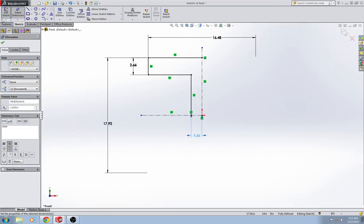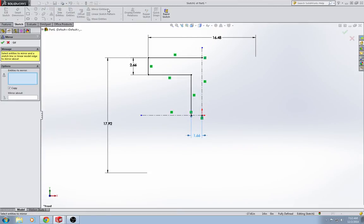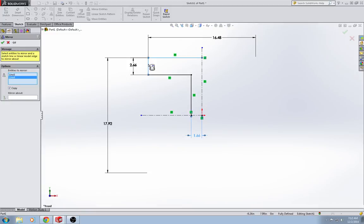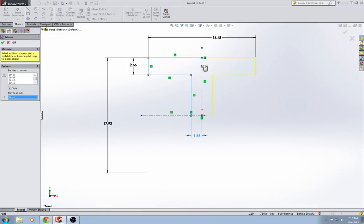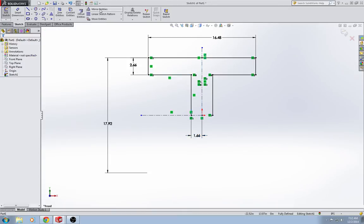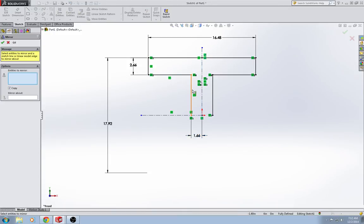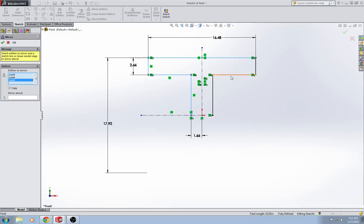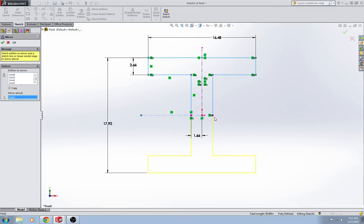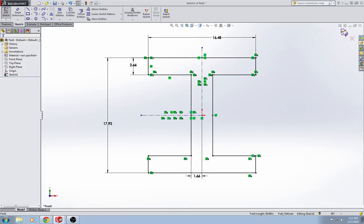Now I'm just going to use my mirror entities sketch tool to mirror these entities about my center line. And I'm going to use the mirror entities tool again to mirror these guys across the opposite center line. It doesn't matter which center line you do first. So there's that sketch.